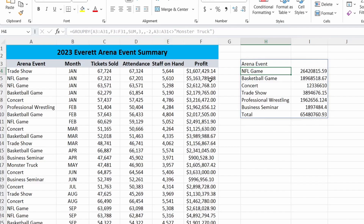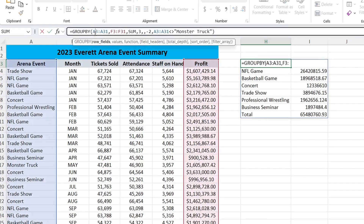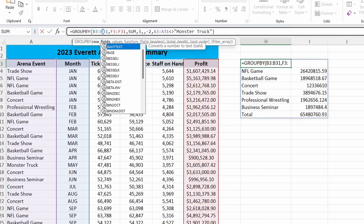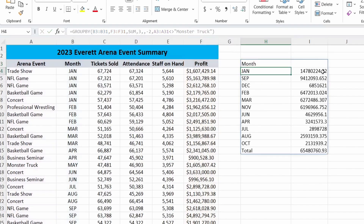What if we wanted to see it by month and not by the event? I could simply come here and change A to B so we're looking at the month column. I can still leave that filter in there for monster truck so we don't show that. Hit enter, and now you can see the sum of profit by month, excluding that monster truck rally.